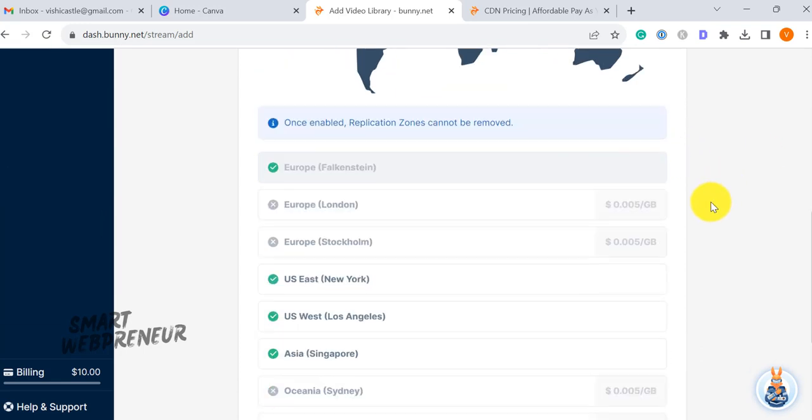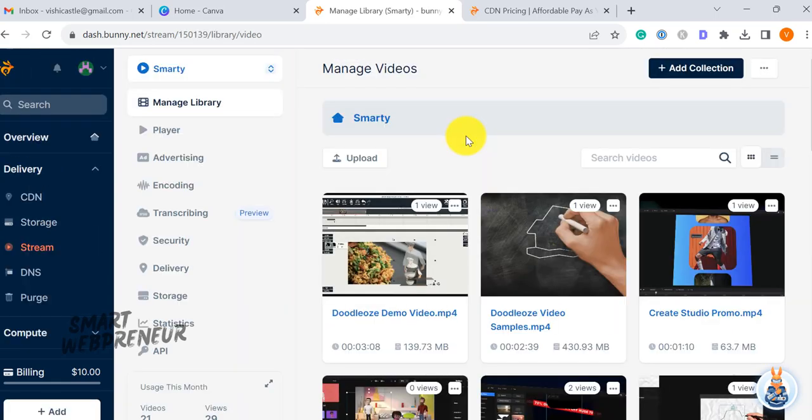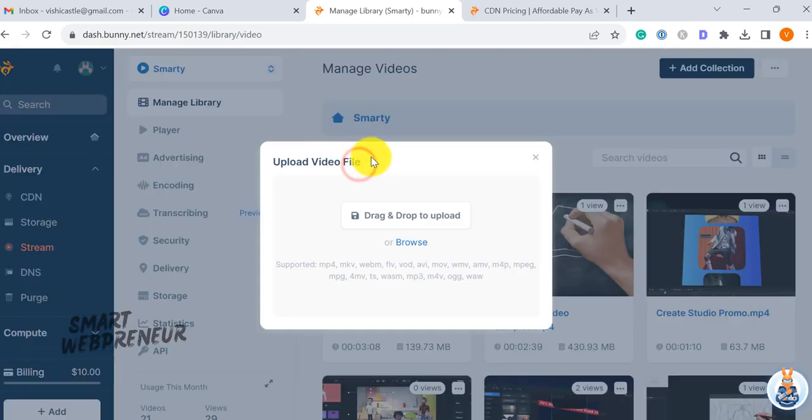Once we have added your video library, we can start uploading our videos. Just click on the upload button to add your videos.